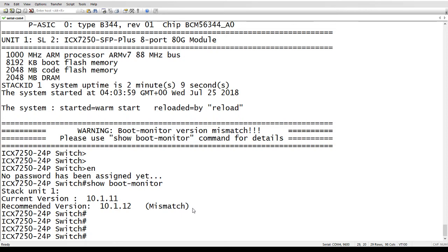So that's a good way if you didn't bother to check the release notes like you should have before you did the upgrade. It's a good way to tell you've got a mismatch. As well as when the system first boots up, it's going to give you the same warning message that you've got a mismatch.